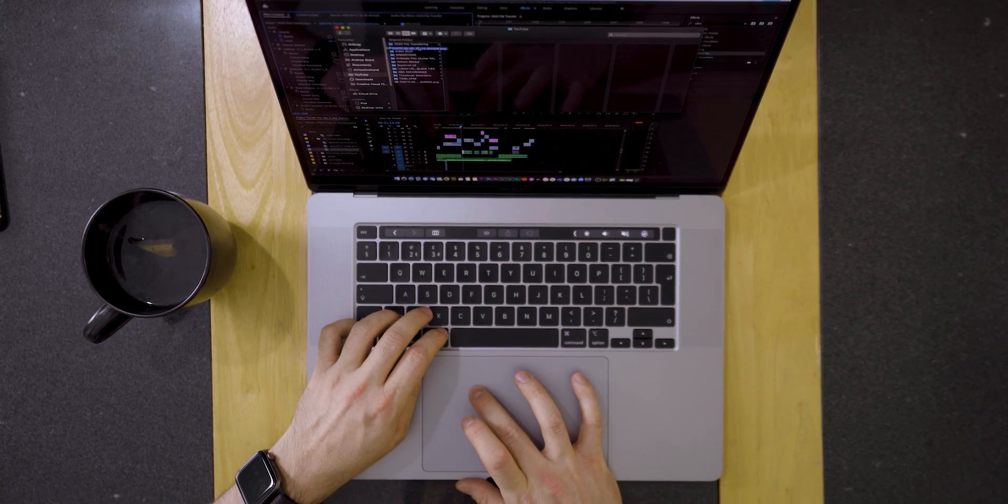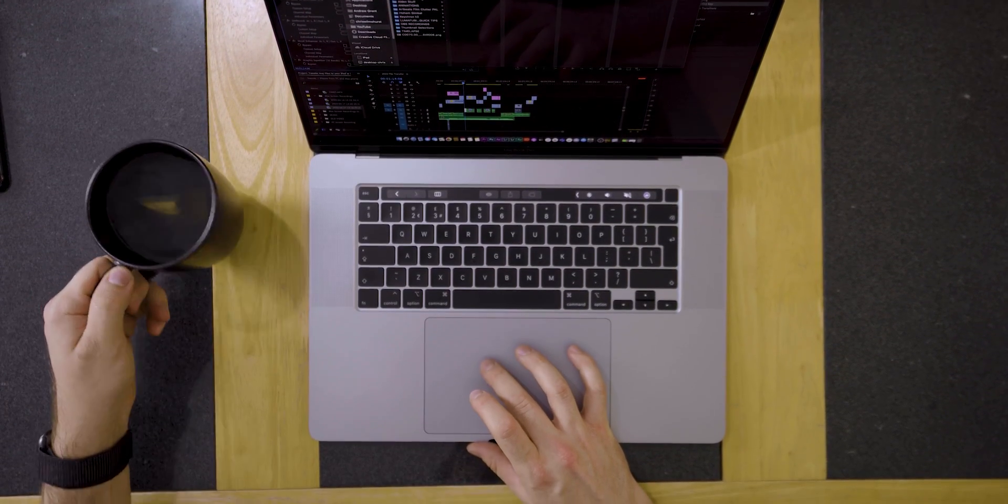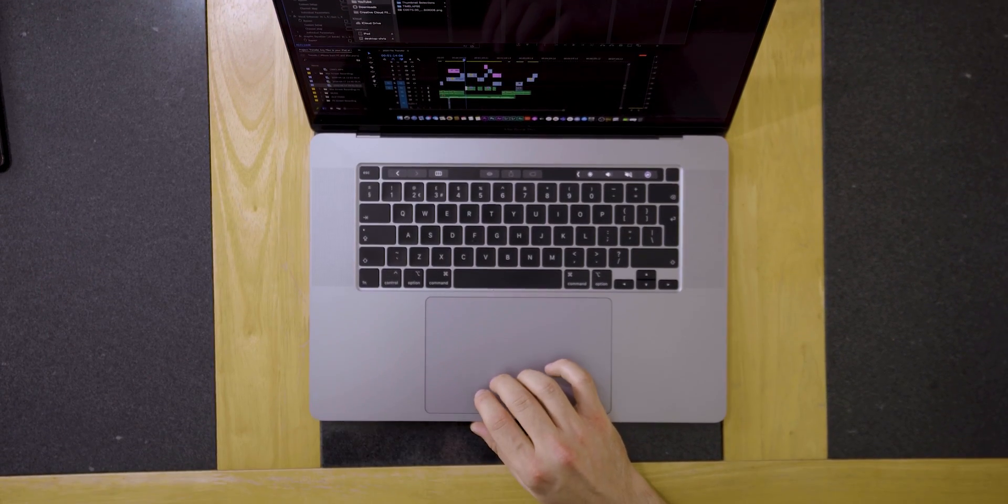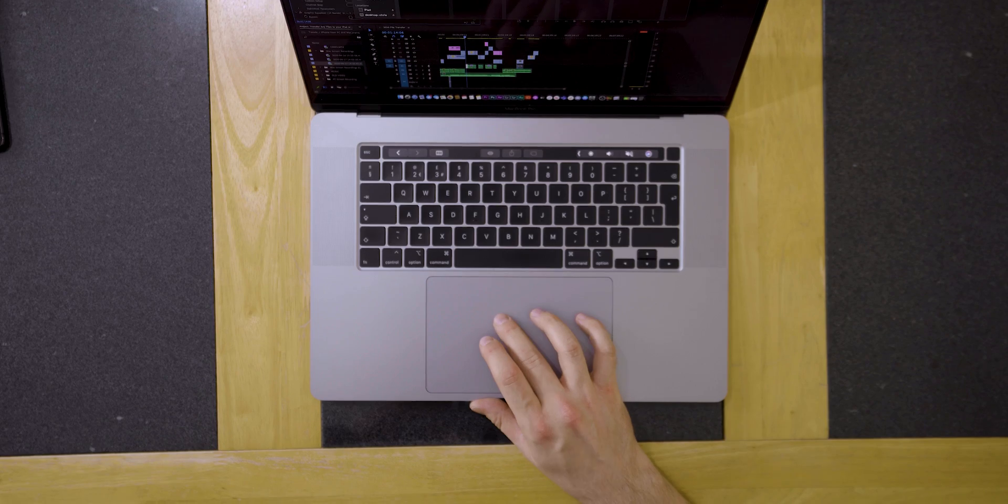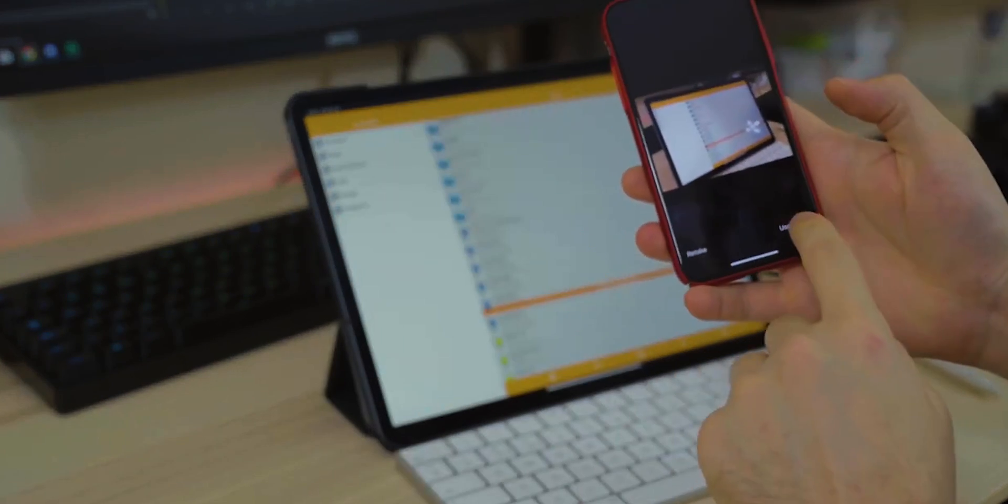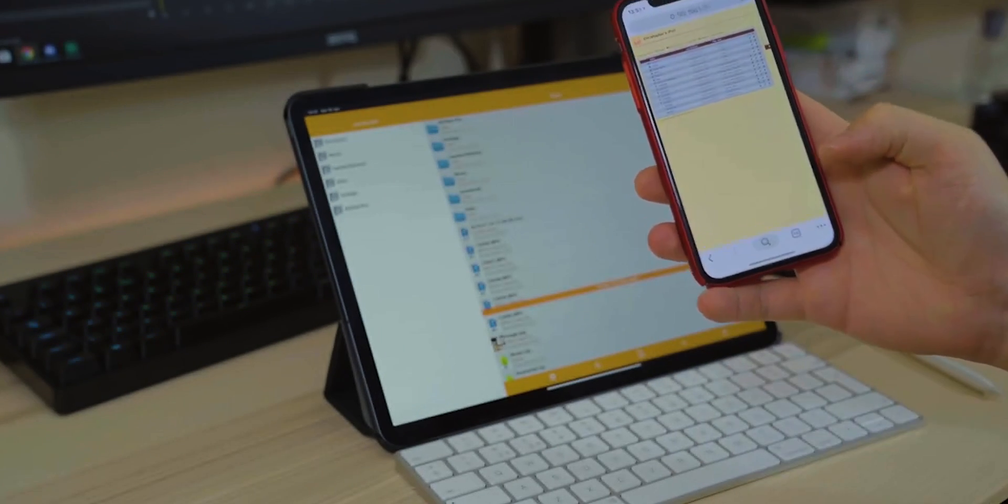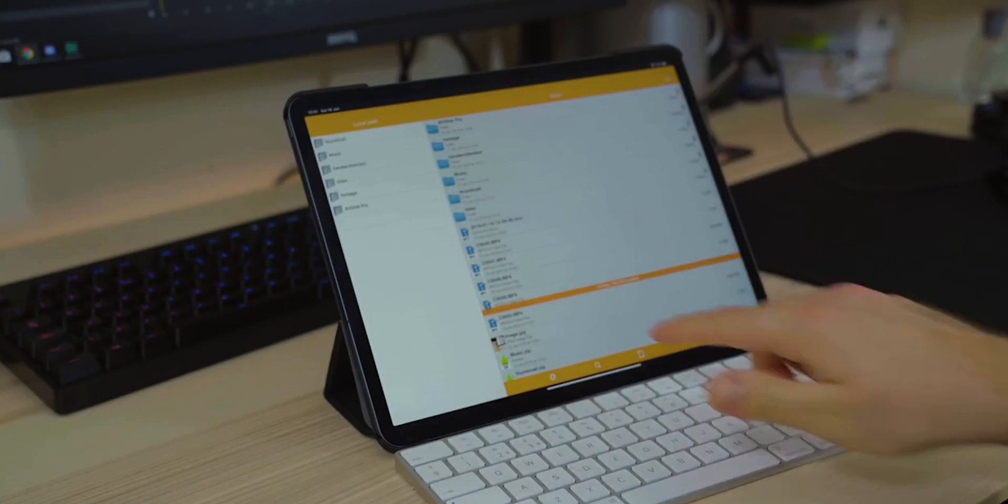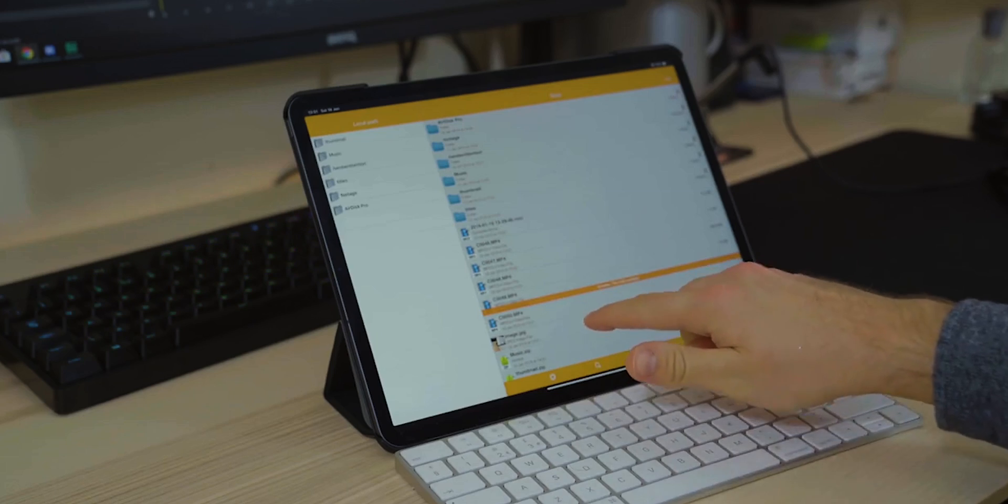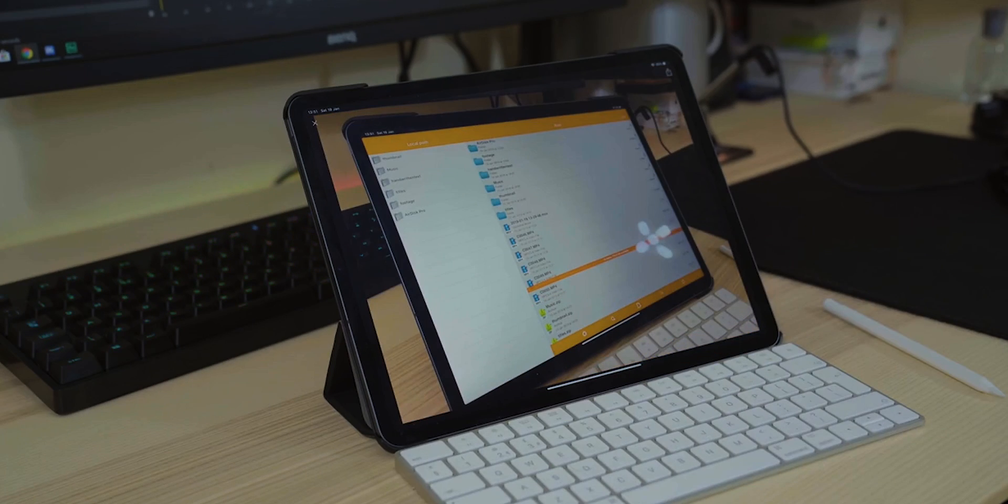So it's 2020 and a little over a year ago I released a video about transferring files from your PC to your iPad using the Airdisk Pro app. That video still gets a lot of comments to this day but it is now very out of date.